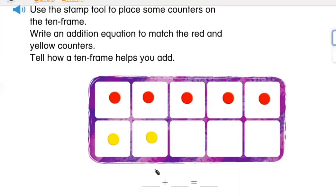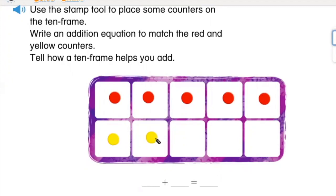How many counters do I have in all? That's right, I have seven. One, two, three, four, five, six, seven.